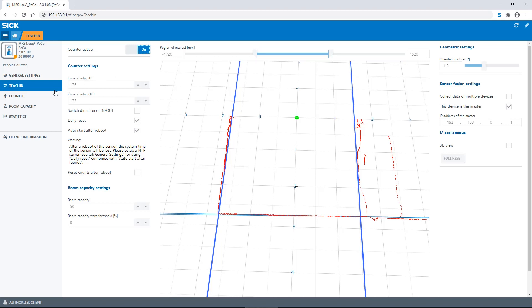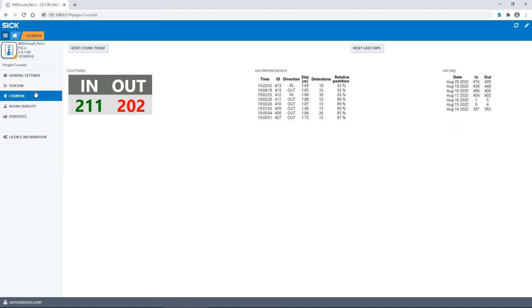Now we can look at the counter section. On the left-hand side, you can see the actual counts of the day. Above the counter, you can reset the current counts for in and out. When selecting the reset button, the counts are set to zero.